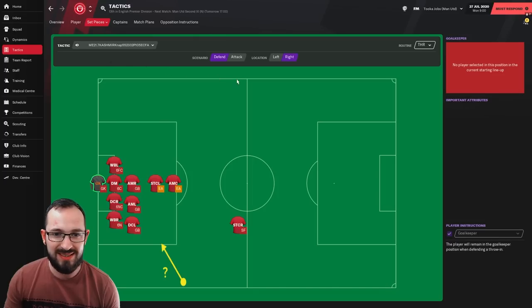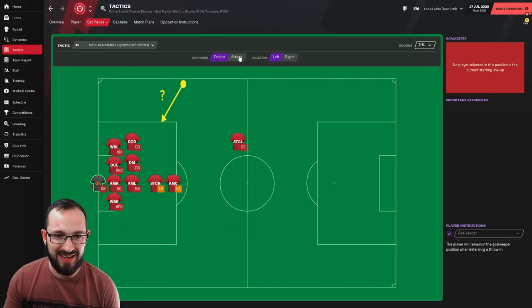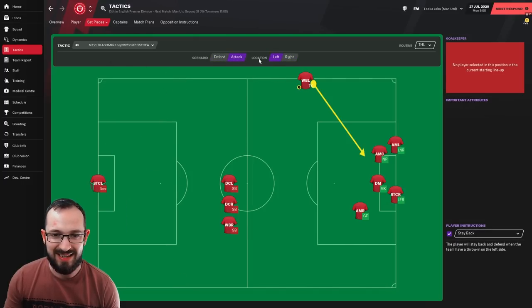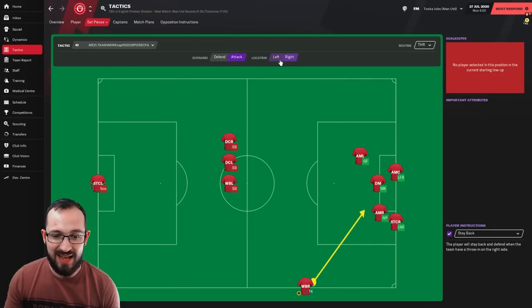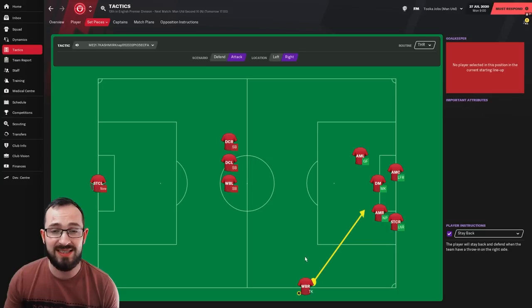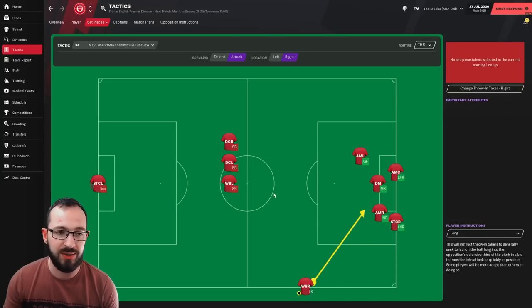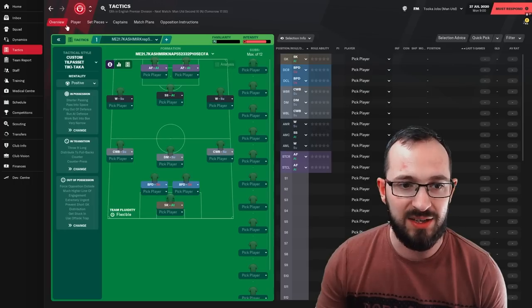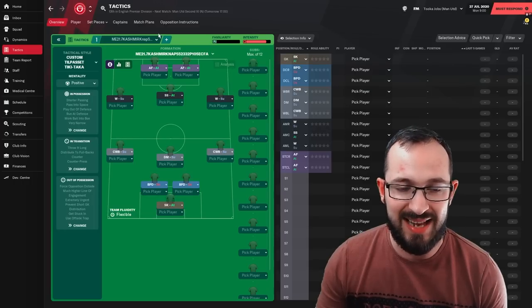And throw-ins, defending right, defending left and attacking left and attacking right. It's your wing backs that are doing the throw-ins and they are long as you can see right here. So back to the tactic.